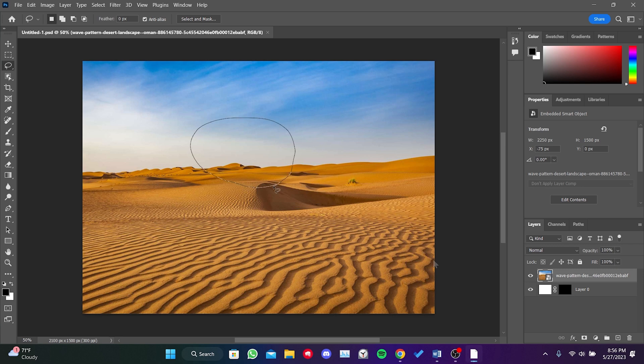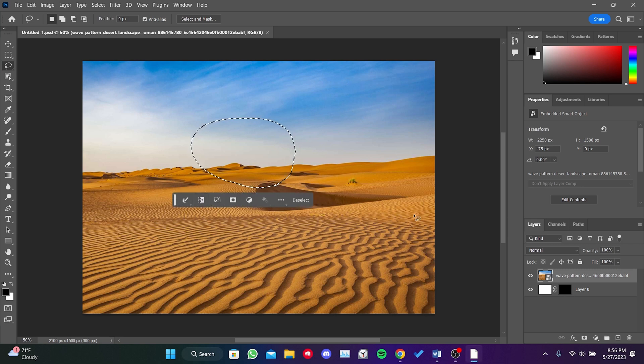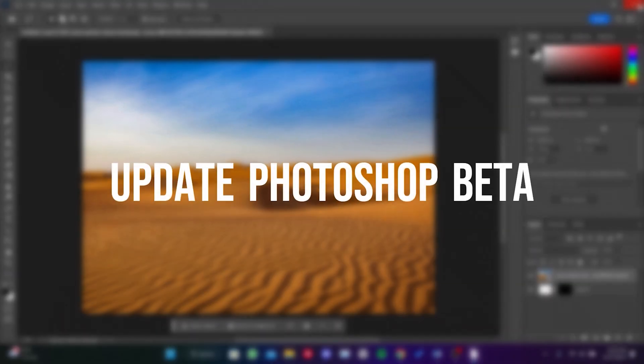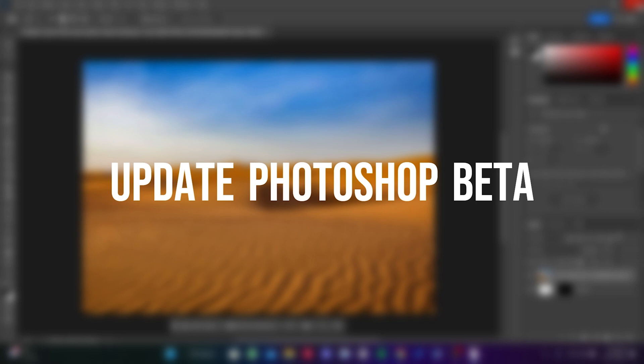As you can see, the Generative Fill feature is currently not showing. The reason for this is the version of Photoshop Beta we are using. The solution is to update Photoshop Beta.